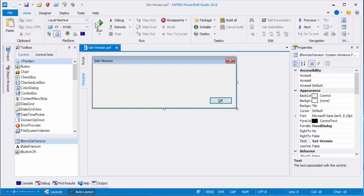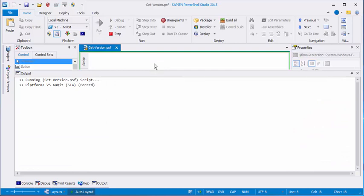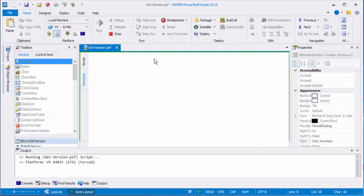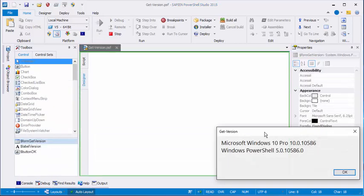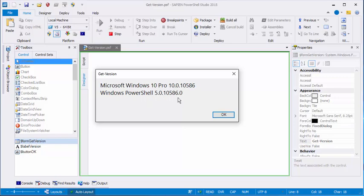Let me run it for you and you'll see exactly what it does. Not surprisingly, it displays versions. Actually, it displays the name of the operating system that I'm running and its extended version number, and the extended version number of the version of Windows PowerShell that I'm using. It has a little close box and an OK button, and for a pretty simple app, it's pretty useful.